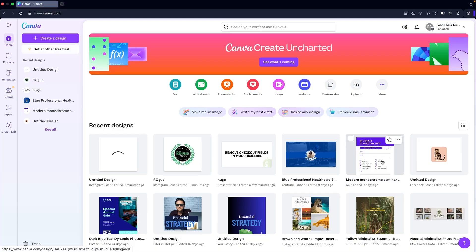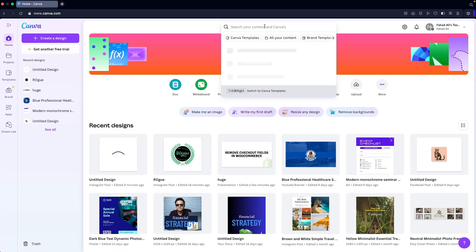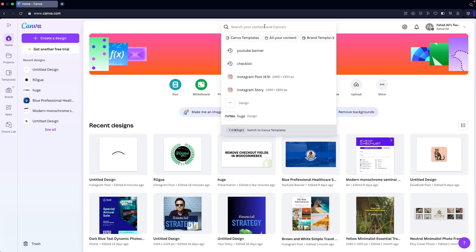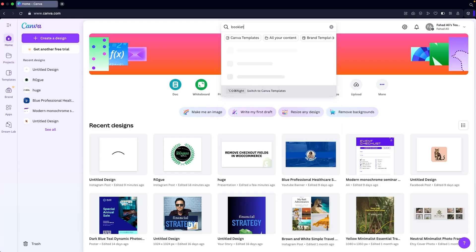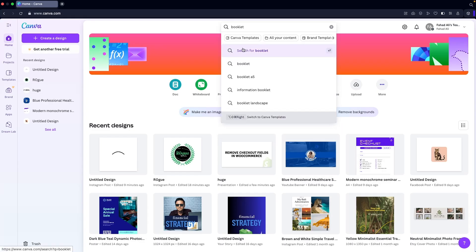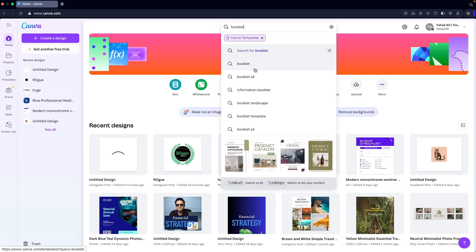Hi everybody, today I'll show you how to make a booklet in Canva, so let's begin. We are inside the Canva dashboard, and to make the booklet we need to search for a booklet template since we don't want to build it from scratch. Simply write down 'booklet' and you will be able to see Canva templates.